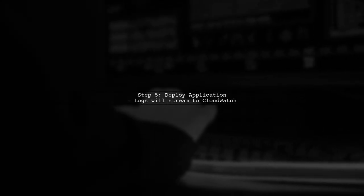Finally, deploy your application. Your logs should now stream to CloudWatch successfully.